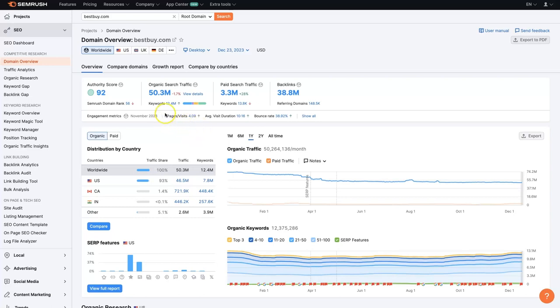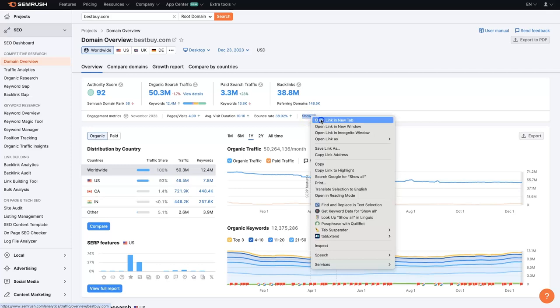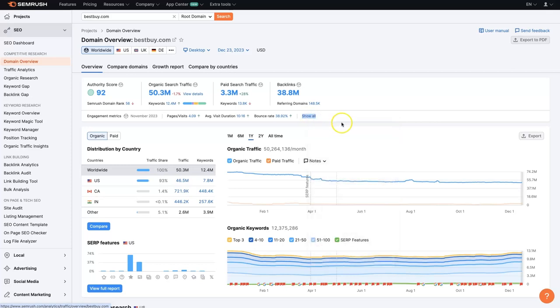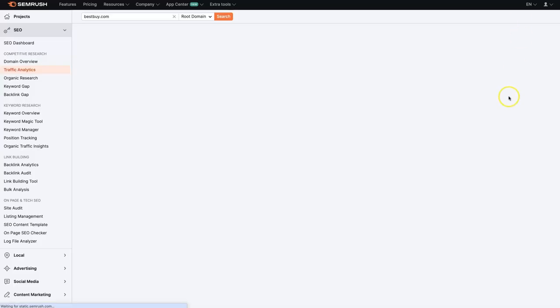Right below this, it's kind of hidden, but you'll see pages per visit, average visit duration, bounce rate. We can click show all here, which is going to give us more of the traffic analytics, right? So that's the analytics of all of the traffic that's coming to this website.